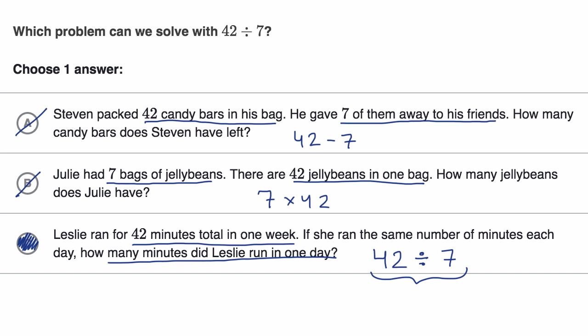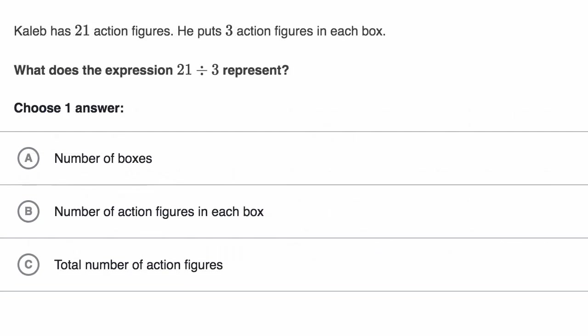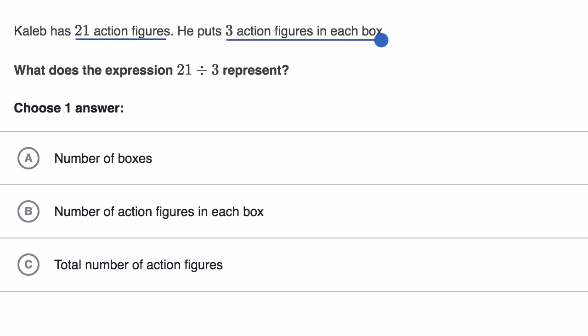And so that is the problem we would solve with 42 divided by seven. Let's do another example. Here we are told Caleb has 21 action figures. He puts three action figures in each box. What does the expression 21 divided by three represent?